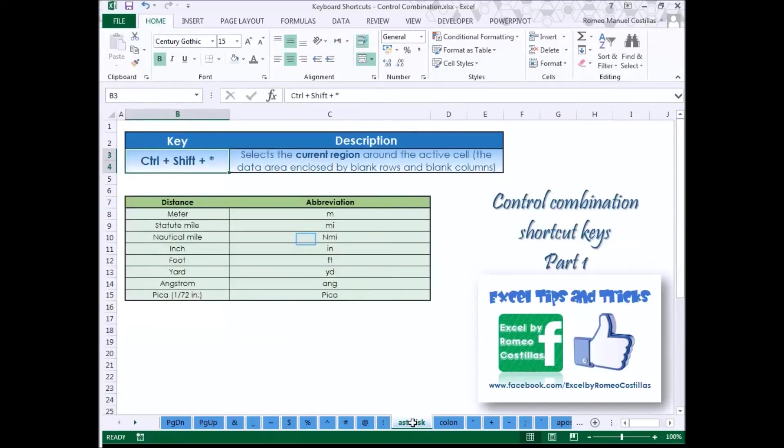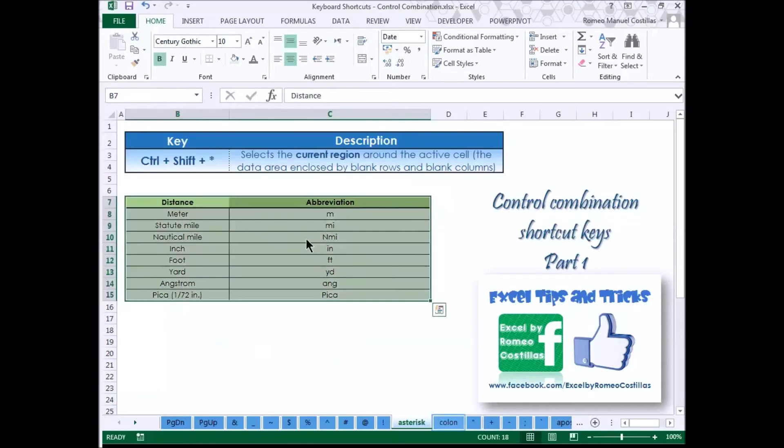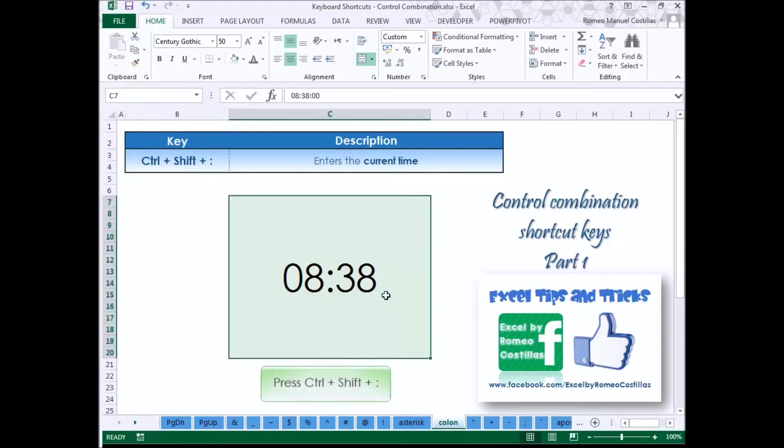Press Control Shift Asterisk to select the current region around the active cell. Press Control Shift Colon to enter the current time in the system.